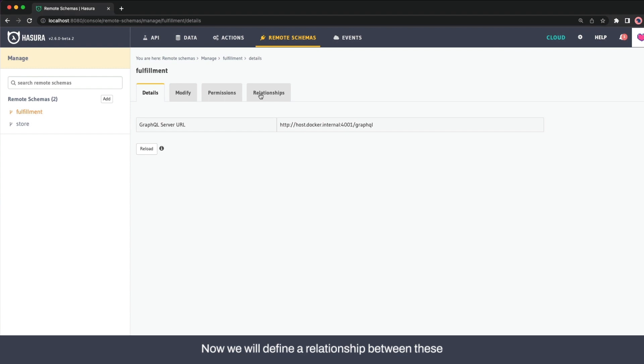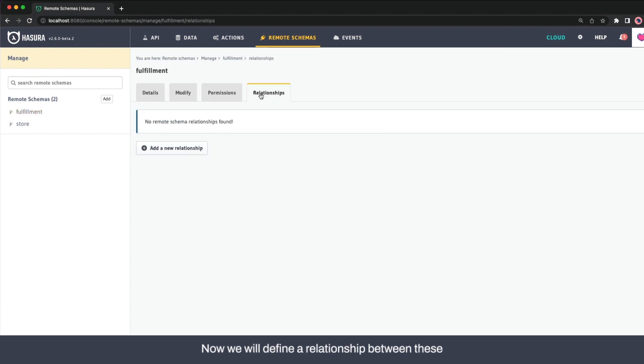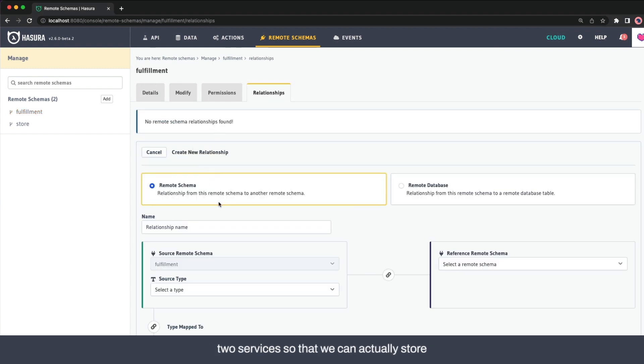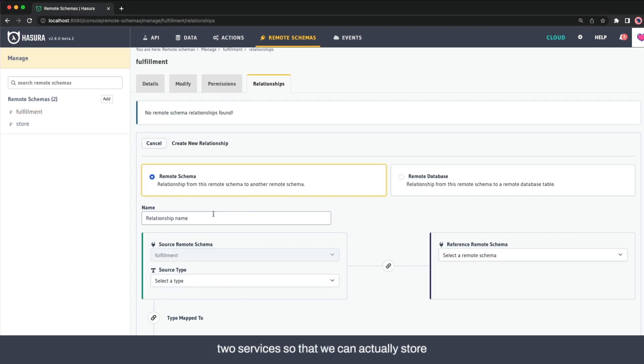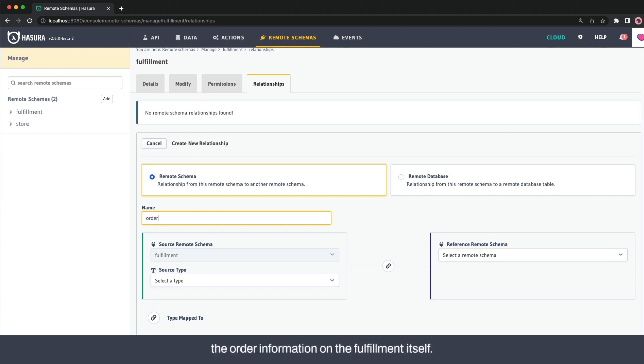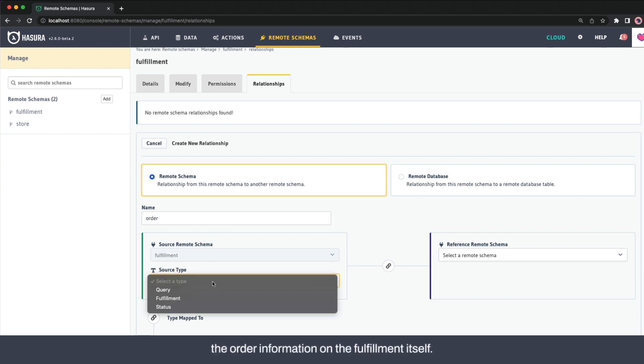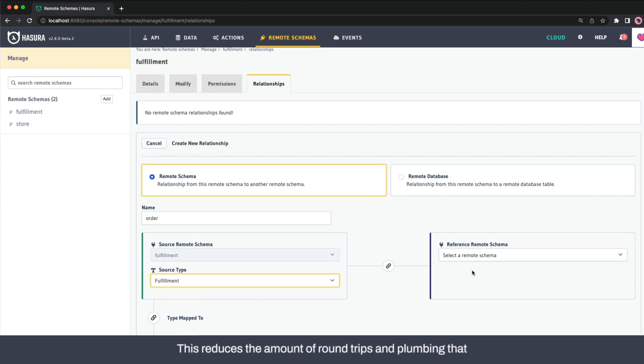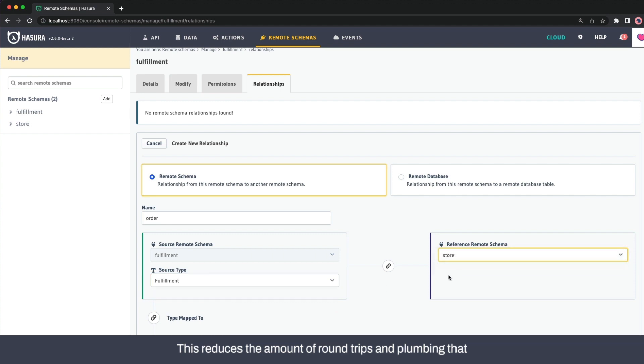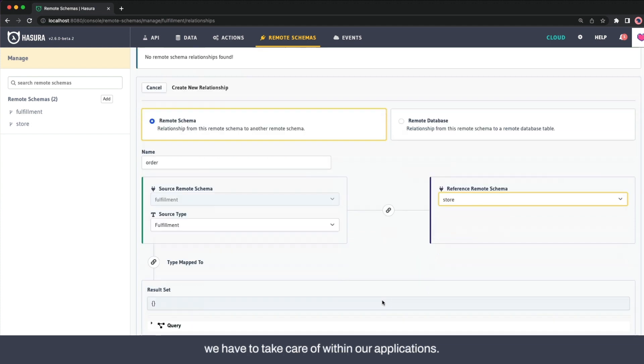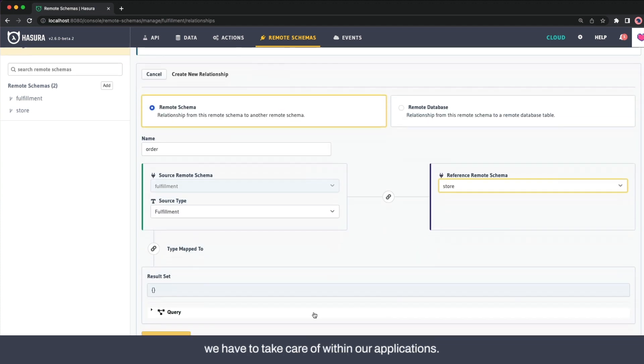Now, we will define a relationship between these two services so that we can actually store the order information on the fulfillment itself. This reduces the amount of round trips and plumbing that we have to take care of within our applications.